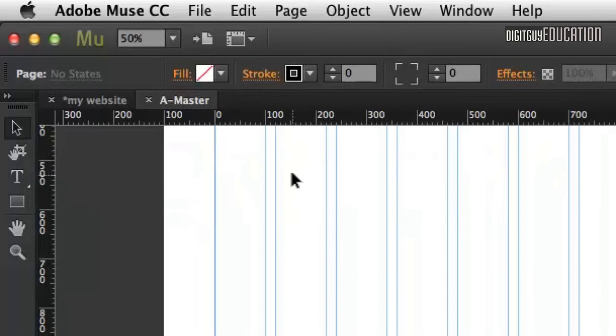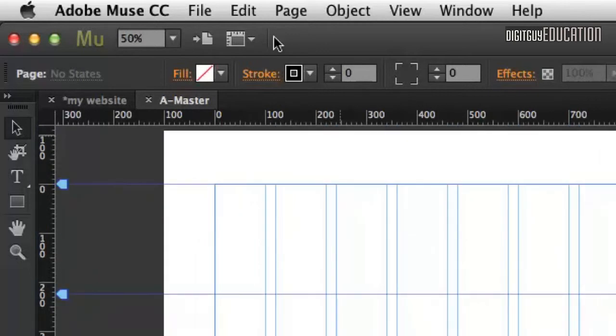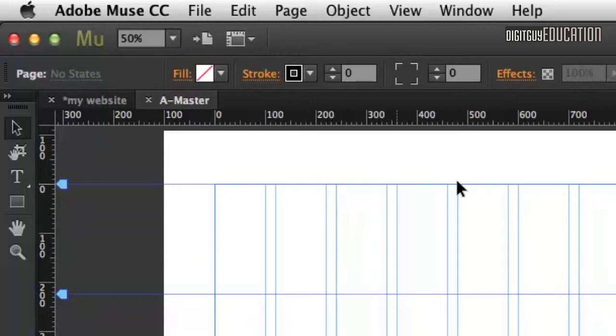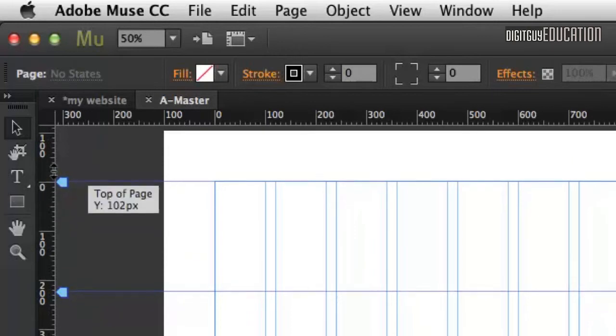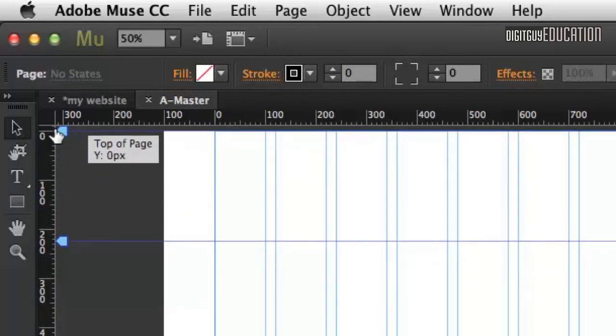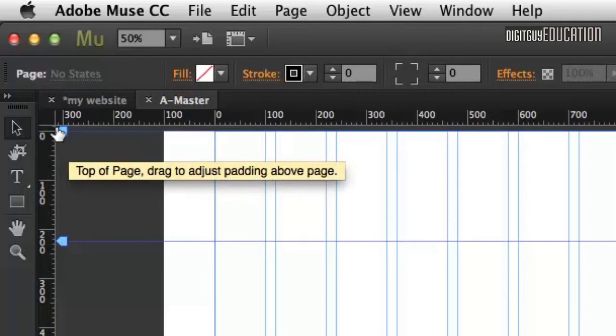I'm going to zoom in a little bit so we can see that better. You get this white area here at the top, and that's going to be the space before the page starts. But we don't want that. We want it to start right from the top, so we'll leave that there.